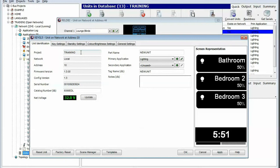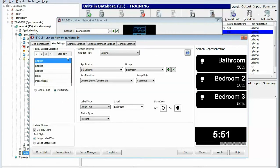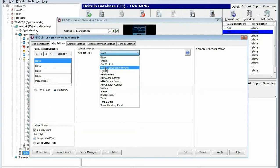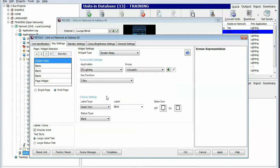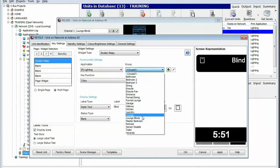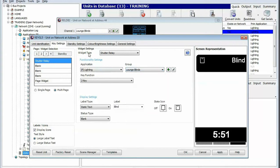Then within the EDLT, on the particular page where you want to specify the key to control the shutter relay, we are going to choose the shutter relay widget type and specify the particular group we want to control. Here we're choosing lounge blinds, which relates to the shutter relay controlling the lounge blinds.